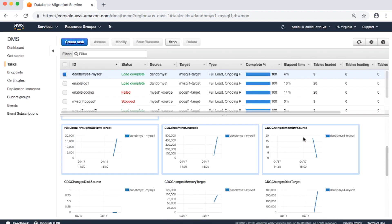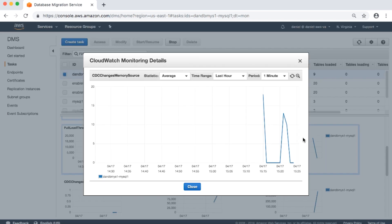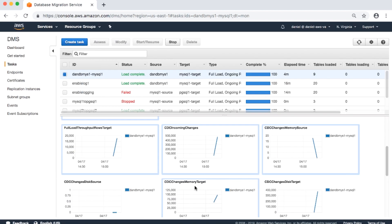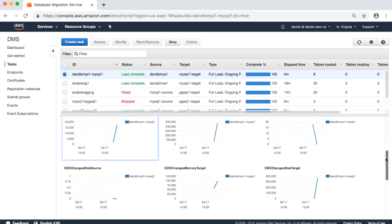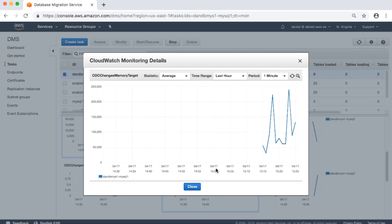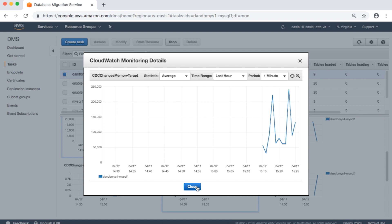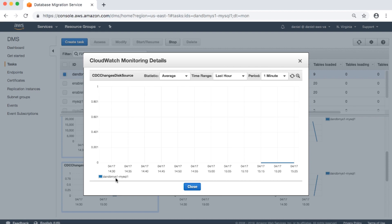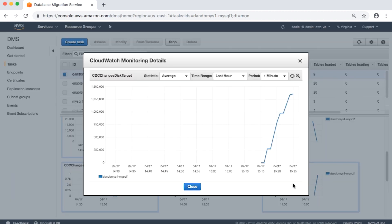CDC changes memory source: amount of rows accumulating in memory and waiting to be committed from the source. CDC changes memory target: amount of rows accumulating in memory and waiting to be committed to the target. CDC changes disk source: amount of rows accumulating on disk and waiting to be committed from the source. CDC changes disk target: amount of rows accumulating on disk and waiting to be committed to the target.